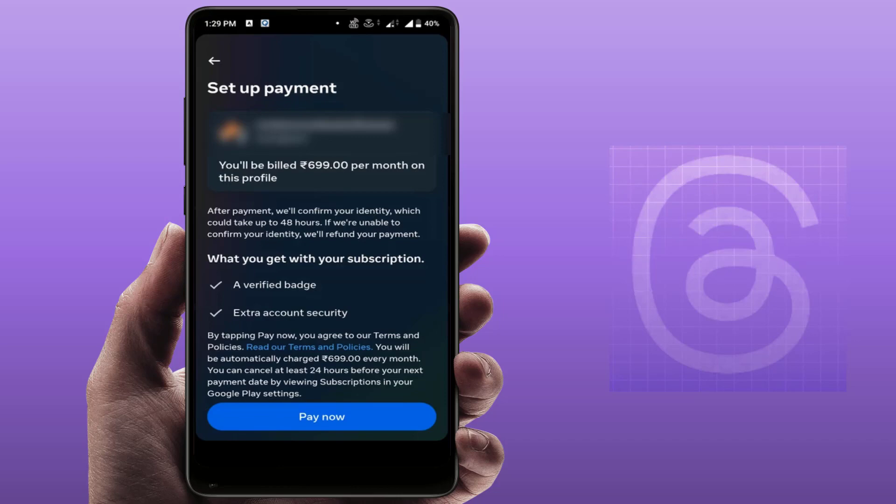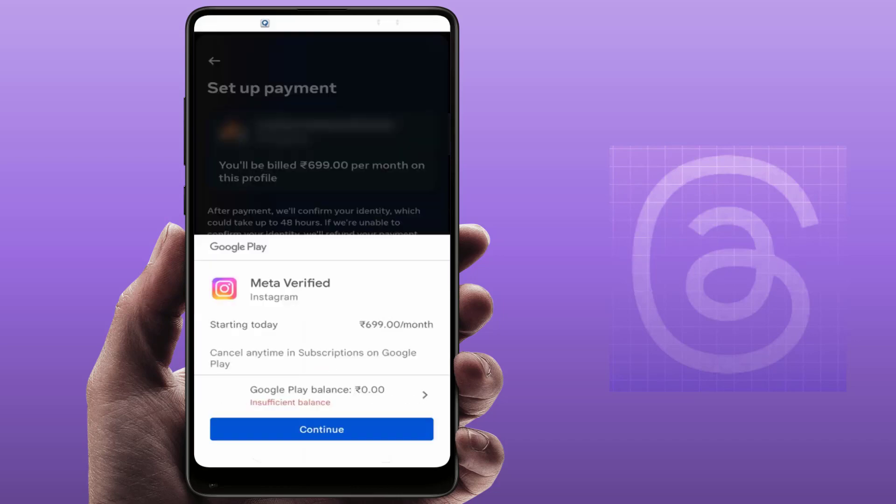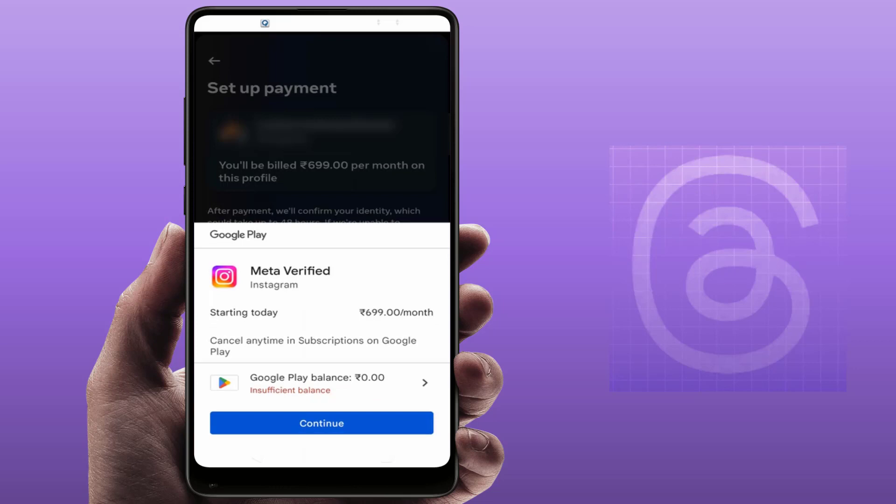If you want to pay, just tap on Pay Now through your Google Pay balance. First you need to add the Google Pay balance to your Google account, and then just tap on Continue — that's it.